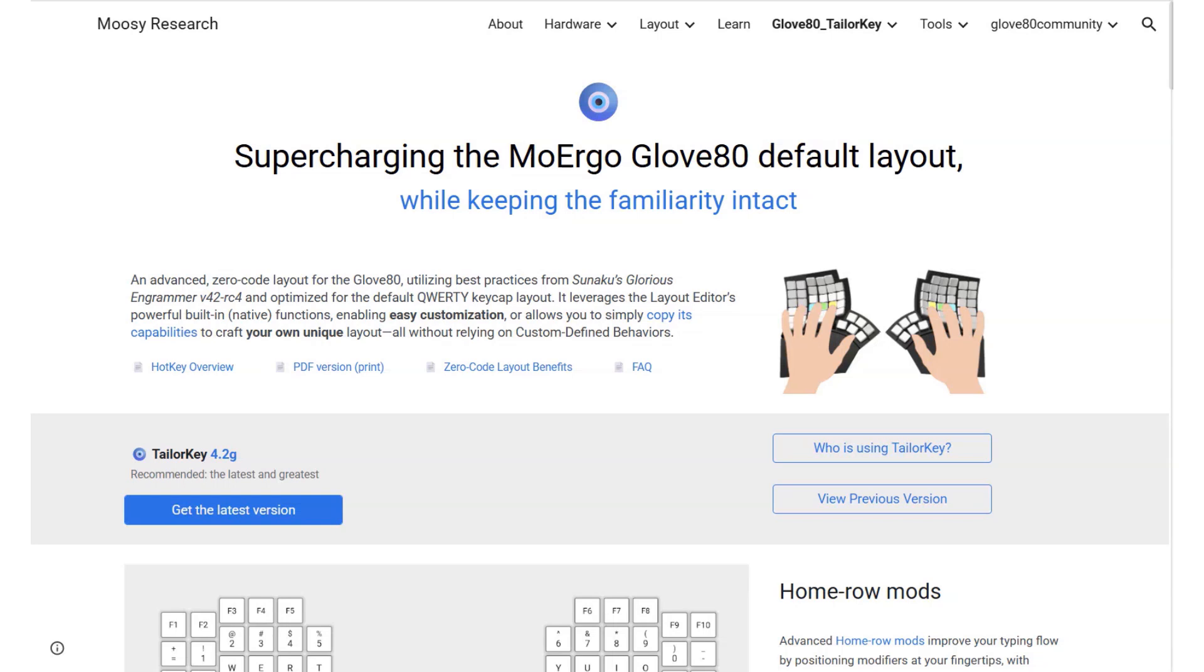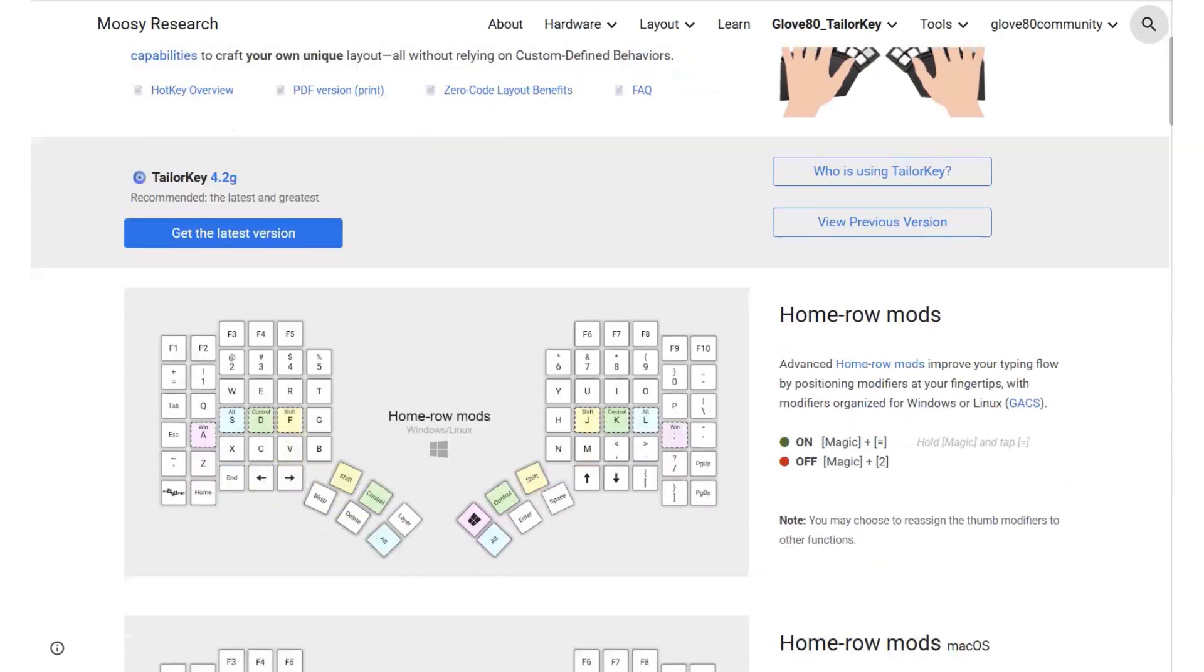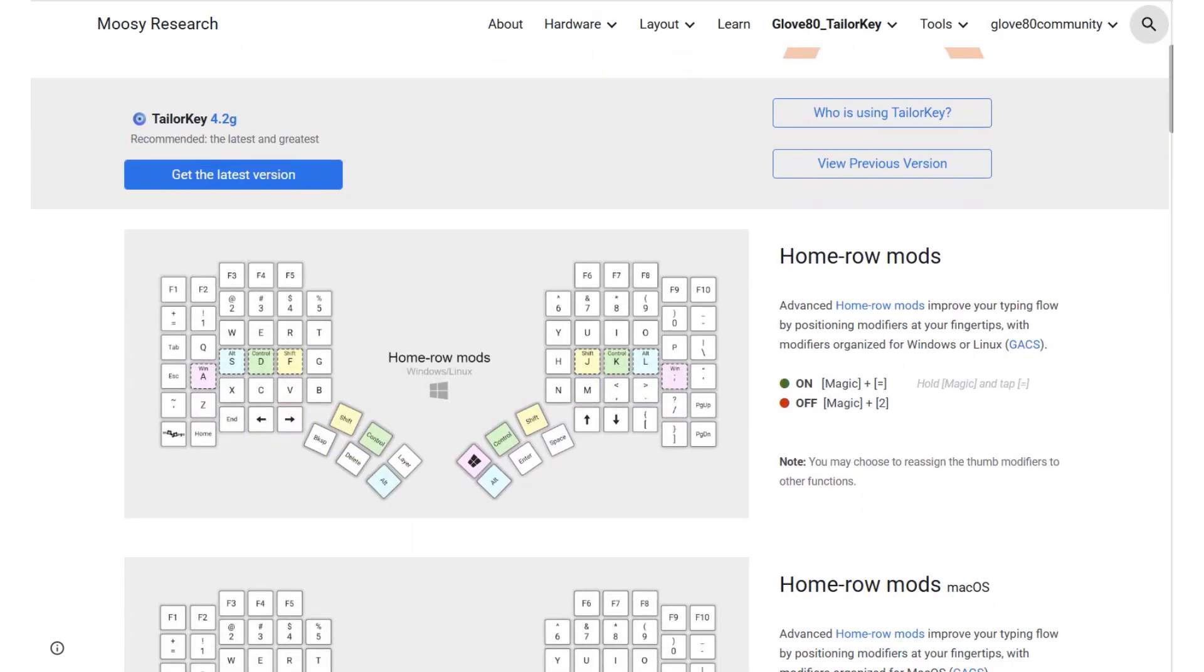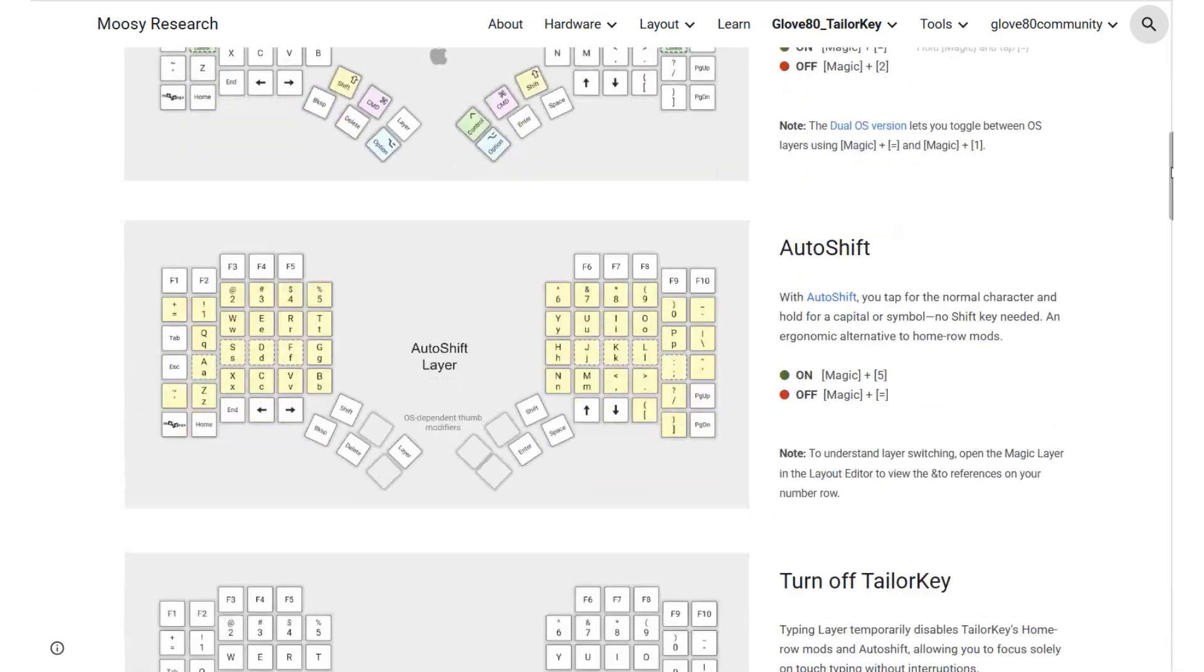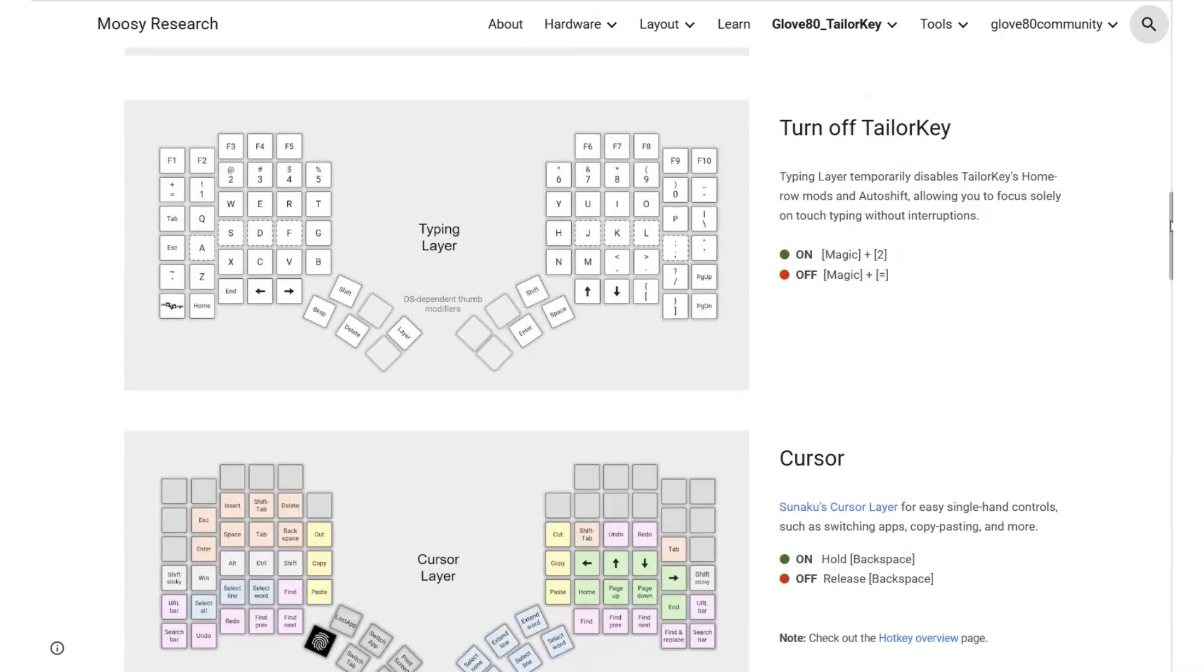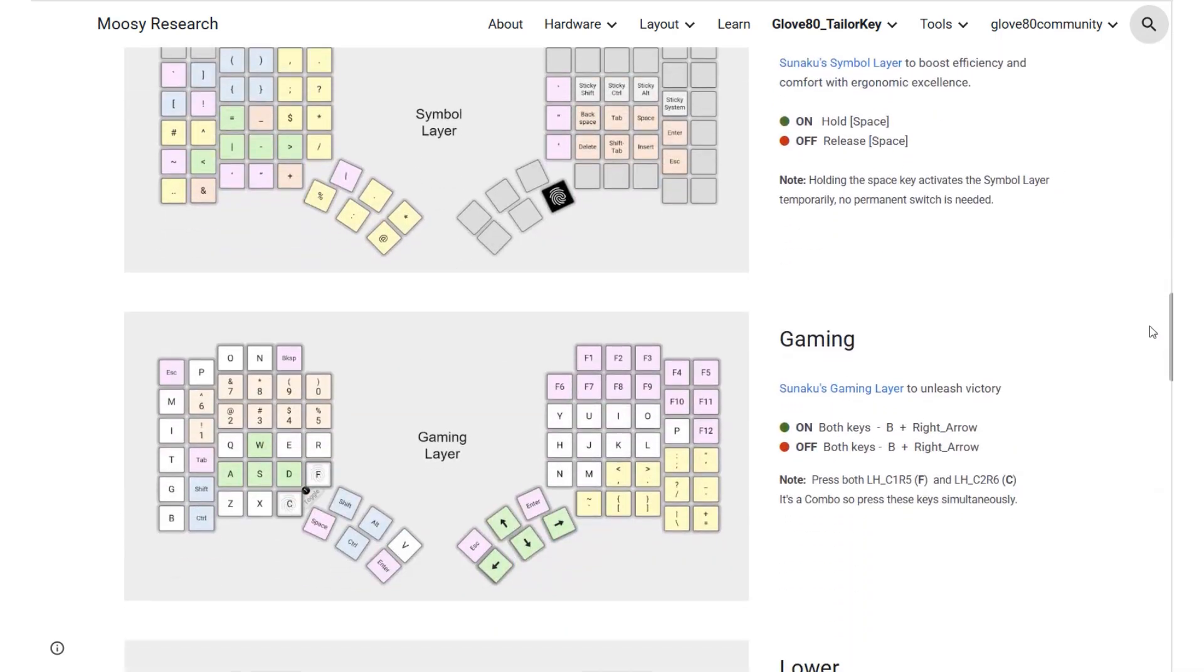Hey there! This is a quick intro to TaylorKey, a super flexible and beginner-friendly layout made for the Glove80. TaylorKey is based on some of the best ideas from Sanaku's Glorious and Grammar, and it's specially designed to work with the Glove80's default keycap layout.